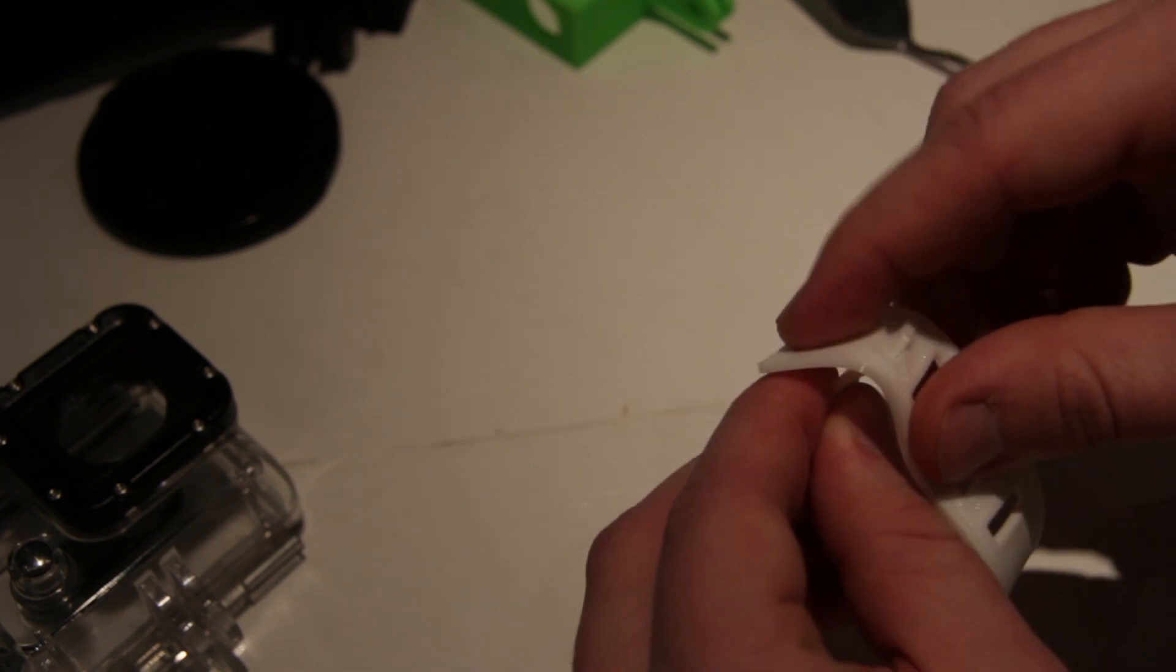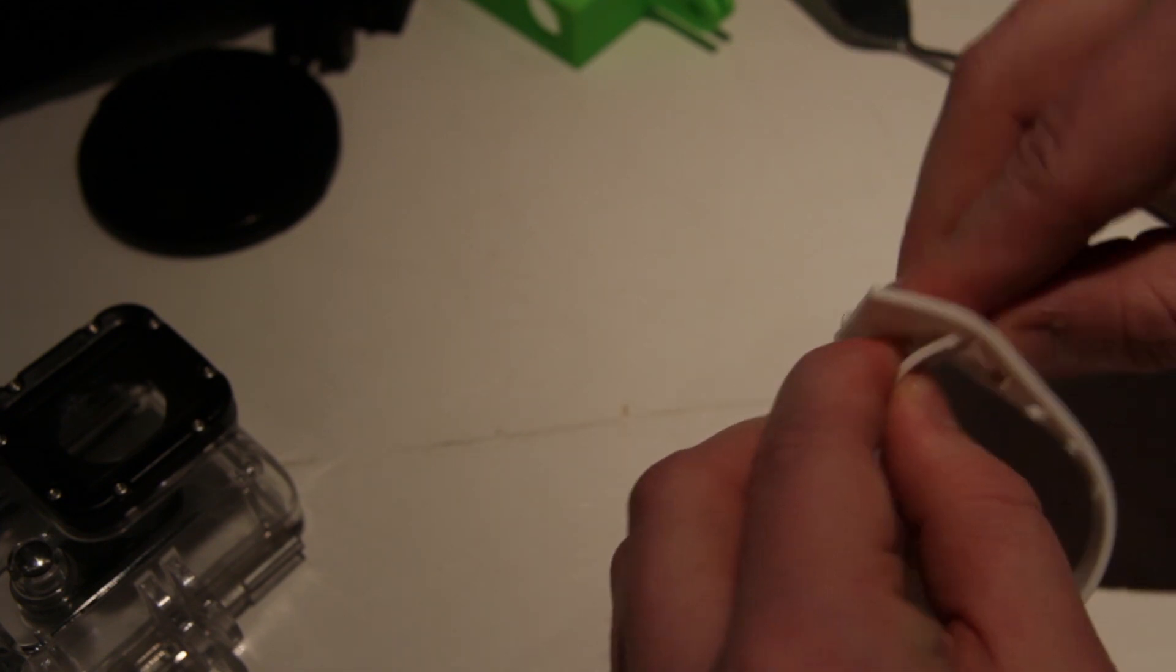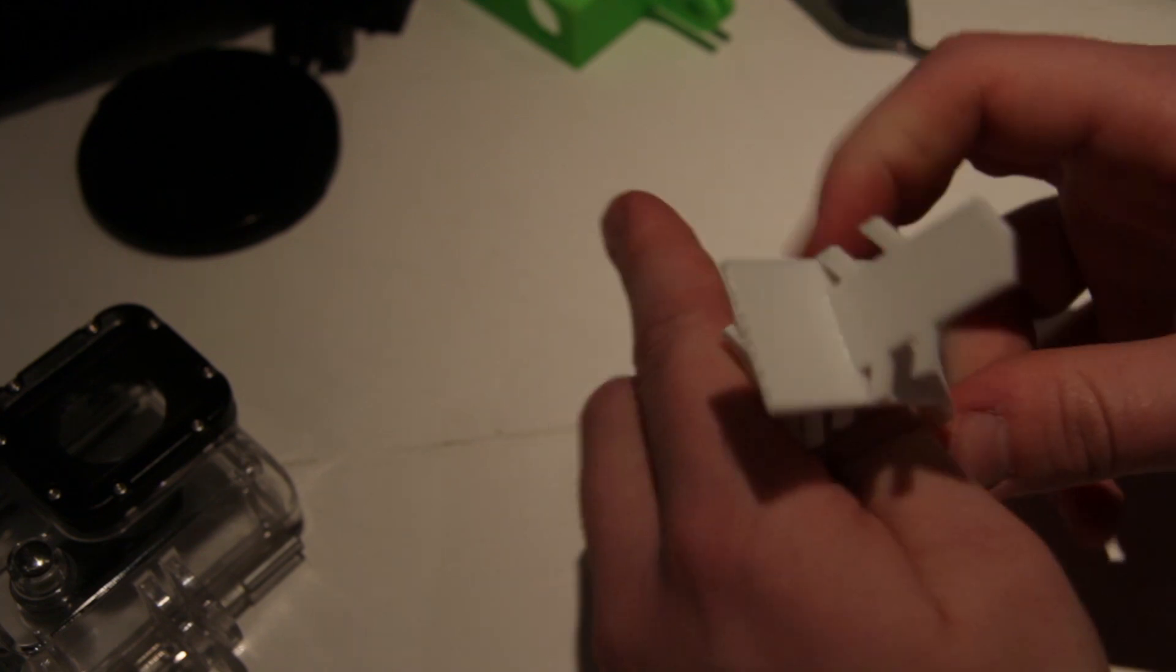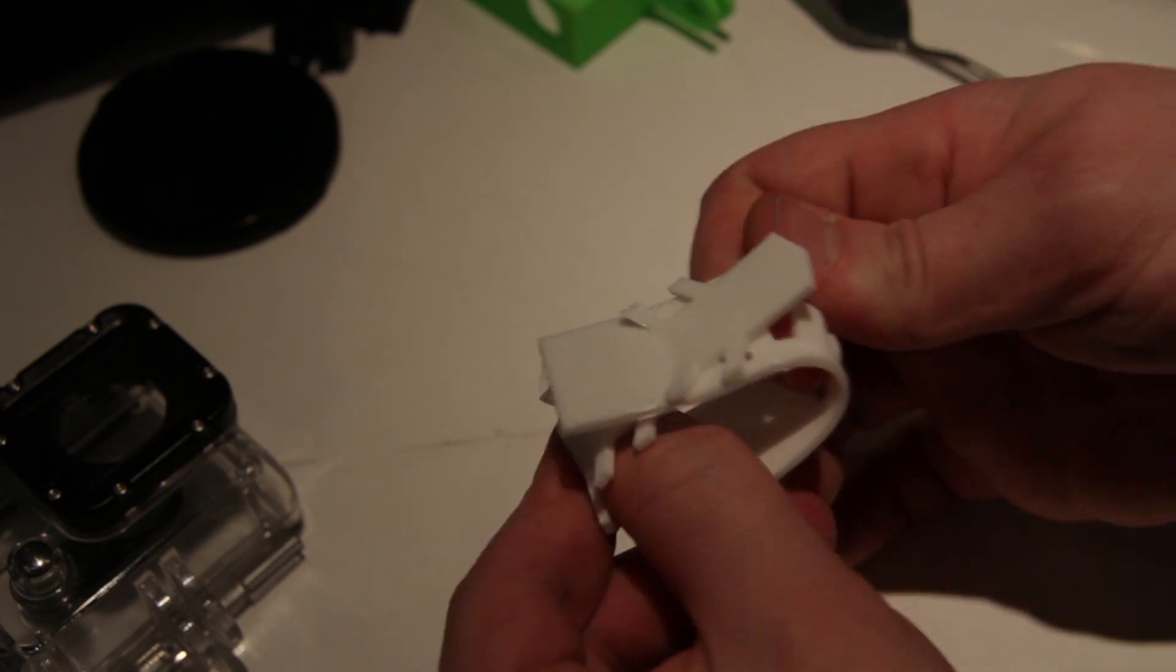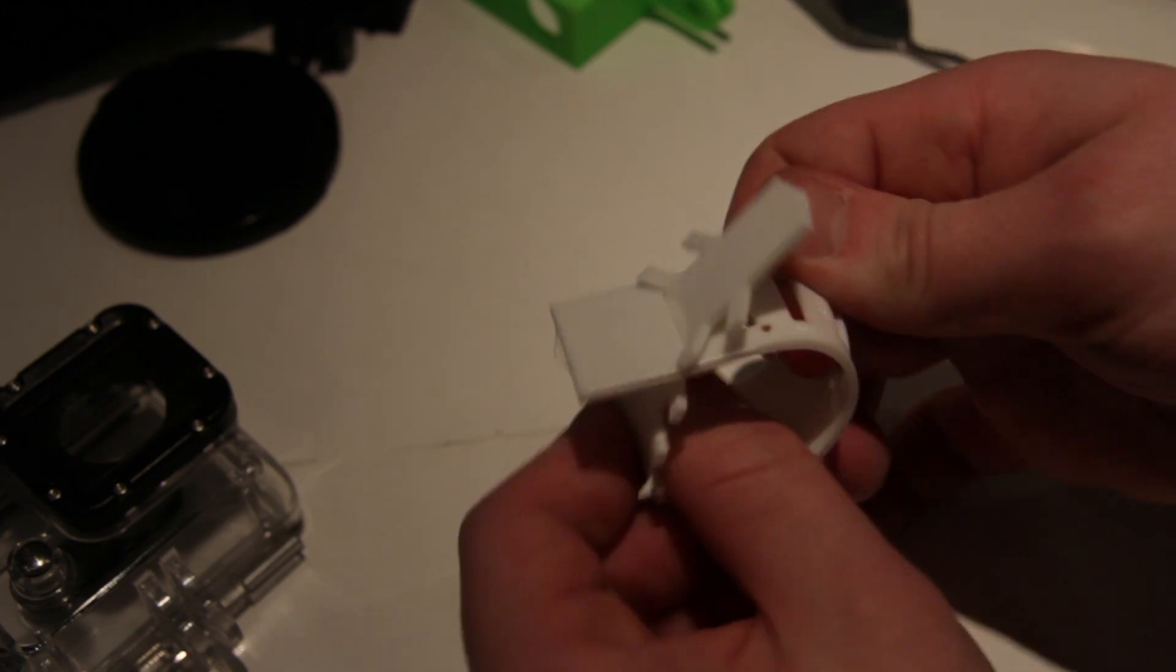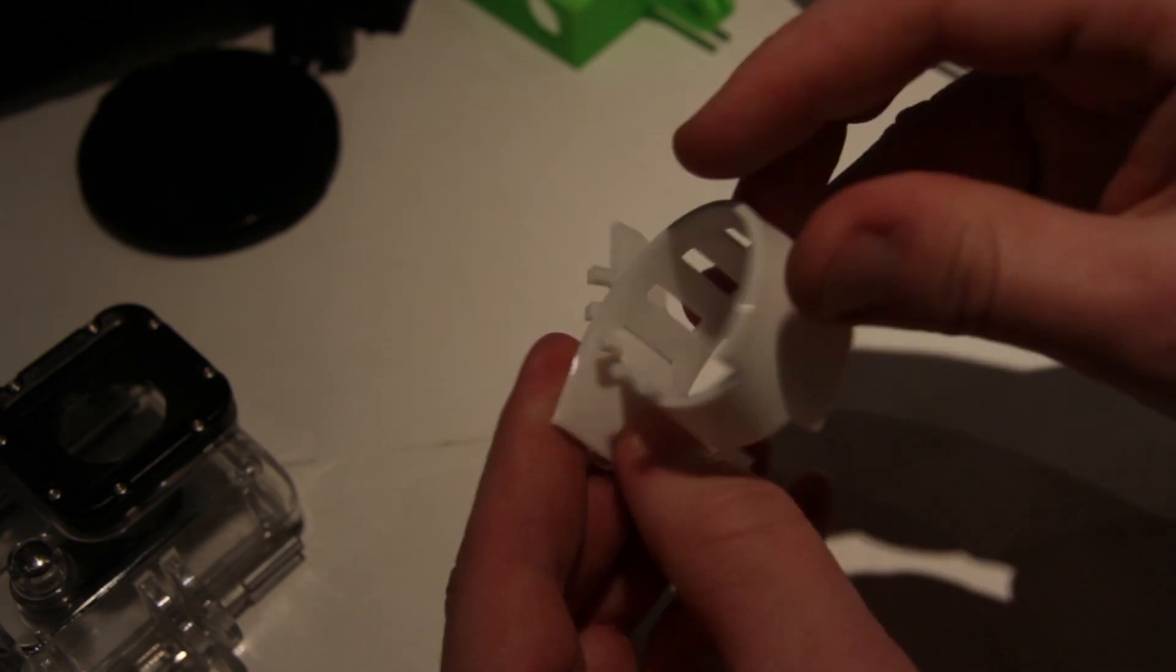So you can like this clamp for example. You can tighten it and you'll have a good strap.